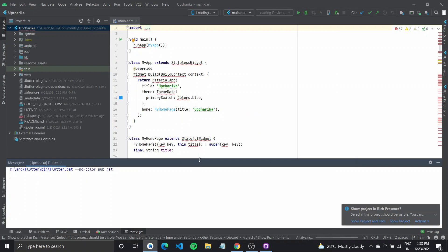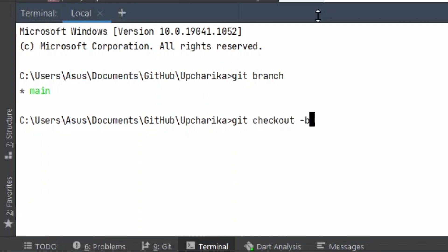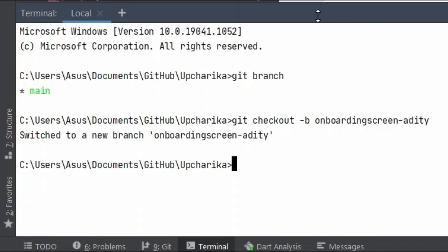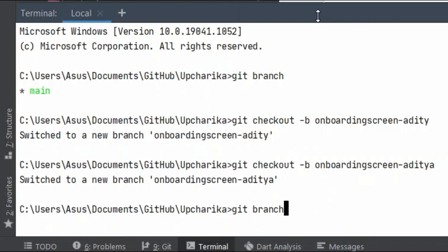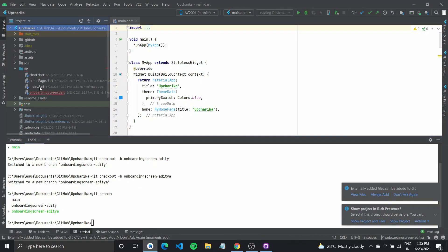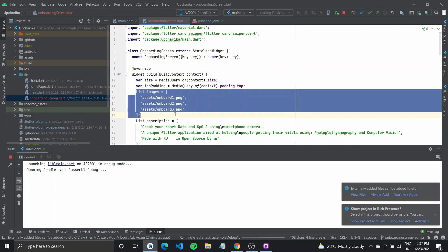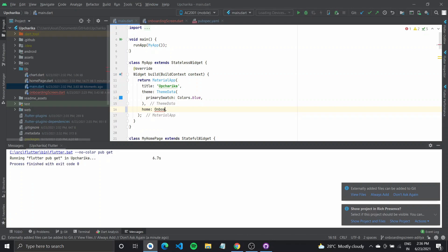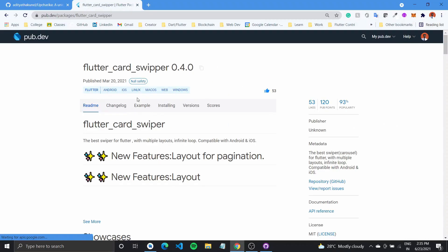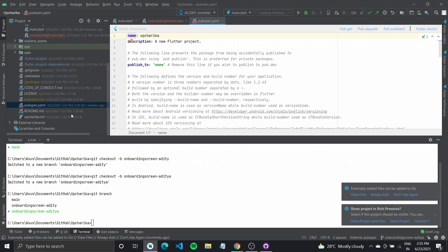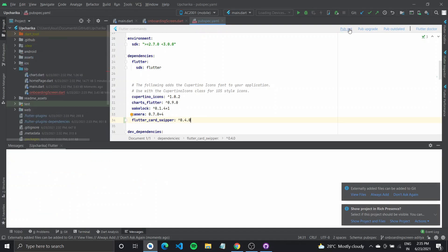Open the project. Before making any changes make sure you have pulled all the code — since this is a new fork I don't have to do that. But make sure you switch to a new branch; create a new branch named after the feature and your name. Make the changes as required. For this particular project I was working on the onboarding screen, so I needed to add some asset files, add some images, make some changes to the home screen so the onboarding screen loads first, make changes to the main Dart file, and also add a package called swiper.